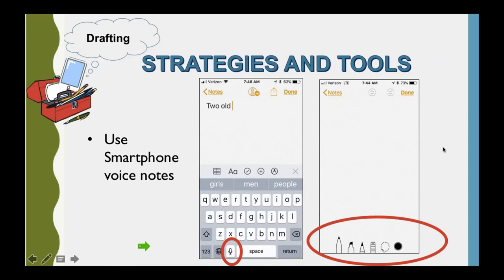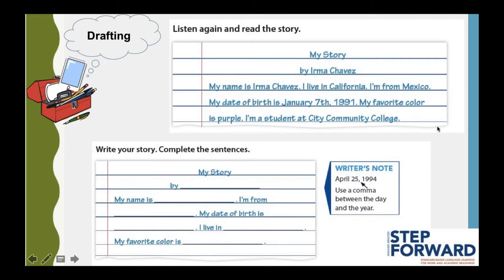This is an example from a textbook — Step Forward — that provides both the model and the frame. The idea is that learners are first given a model, then given a frame that follows the model. When they complete it at the beginning level, they have a piece of writing. We also want to make sure learners have the formatting information they need about structure or punctuation — in this case, a writer's note tells the learner to put in a comma when using the date written out in a certain way.